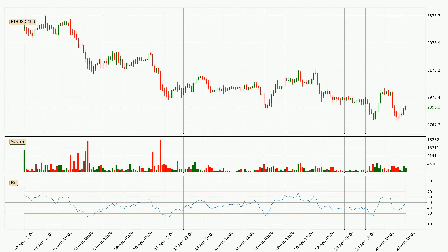Moving to the three-hourly relative strength index, the current three-hourly RSI is at 47, so there are currently no signs of the crypto being overbought or oversold.